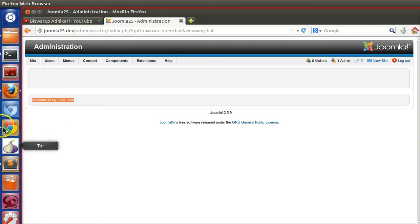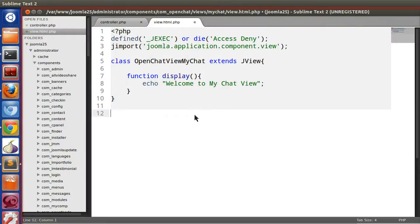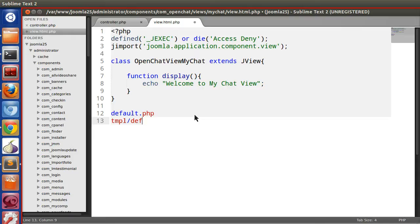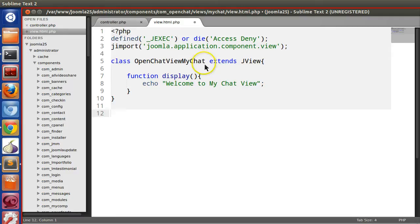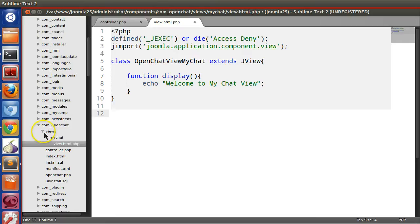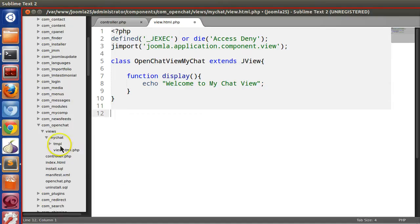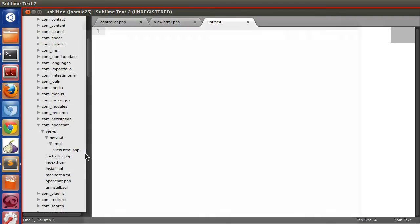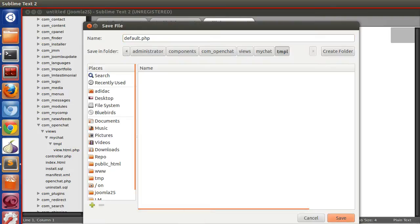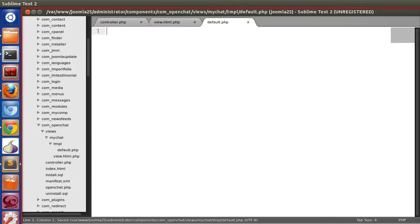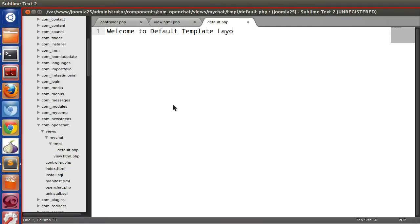In this episode we will use a layout file. In Joomla there are some default layouts and you can override the default layout. The default layout is default.php, located inside your views/tmpl folder. So if you want to create a layout for your view — our view is 'my chat' — we have to create a tmpl folder, and inside tmpl create a file called default.php.